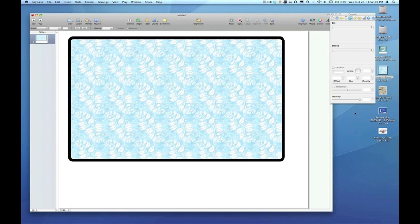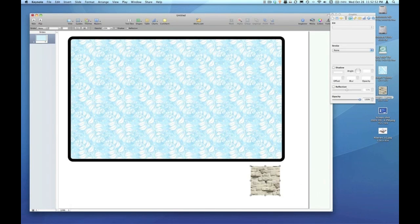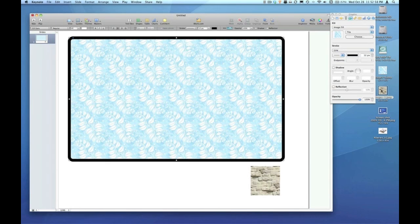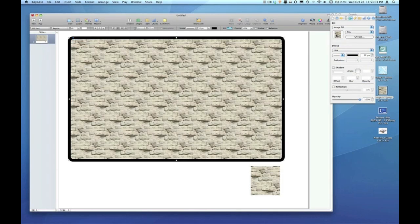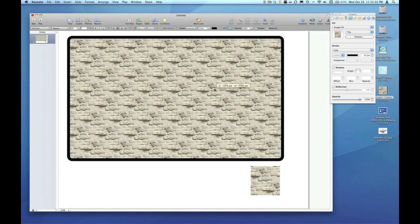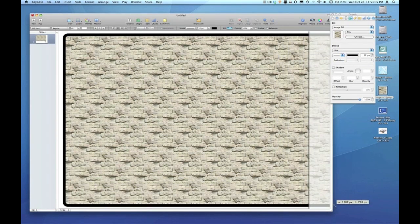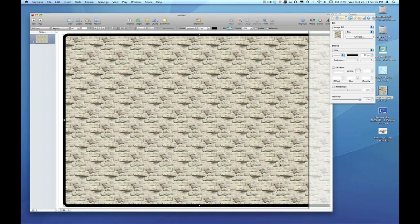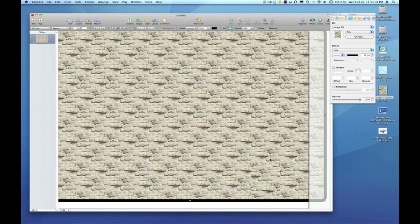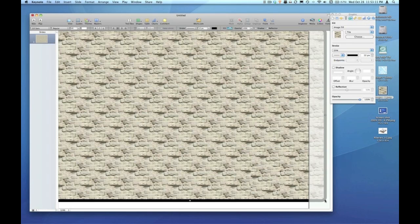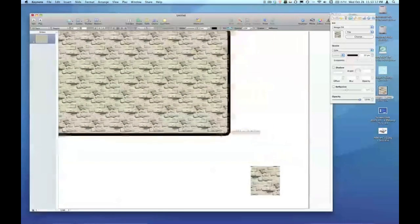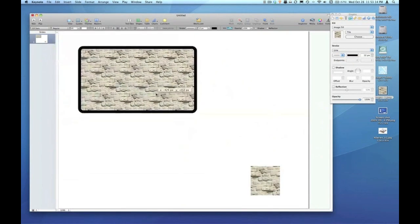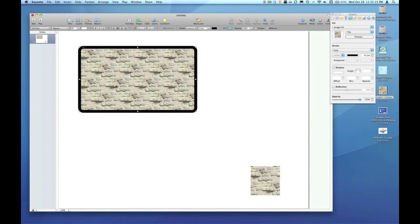I have another image here that I got from the web, and it's of brick. When I drag that image to populate my shape into the graphic inspector, I get the same effect, where that tile appears to be one continuous pattern in the background. I can resize the shape any size I want to, but I don't have the option of resizing the size of the image inside that shape to make the tile smaller.